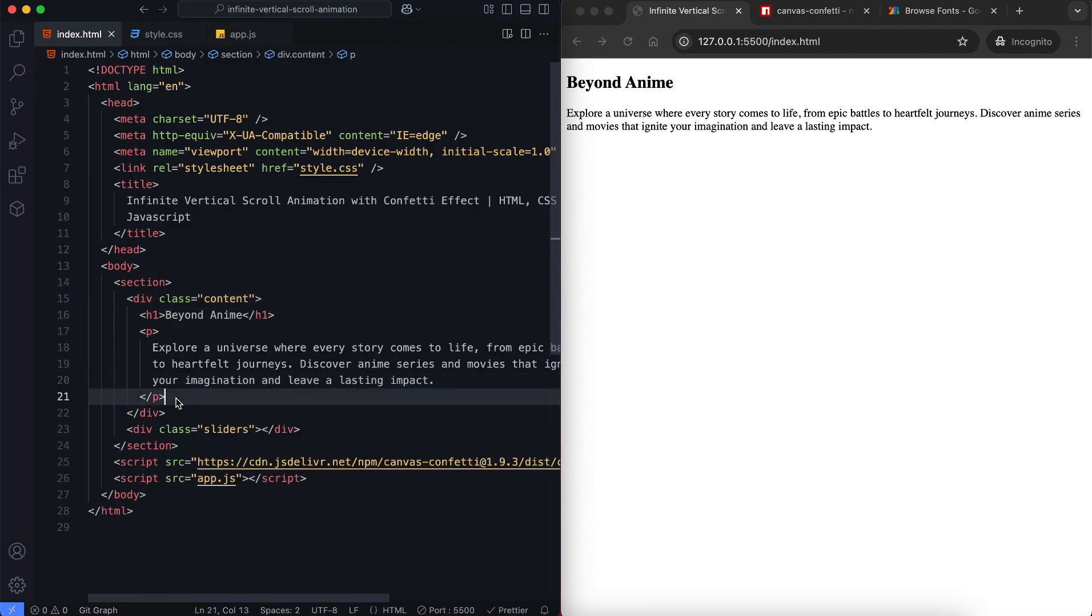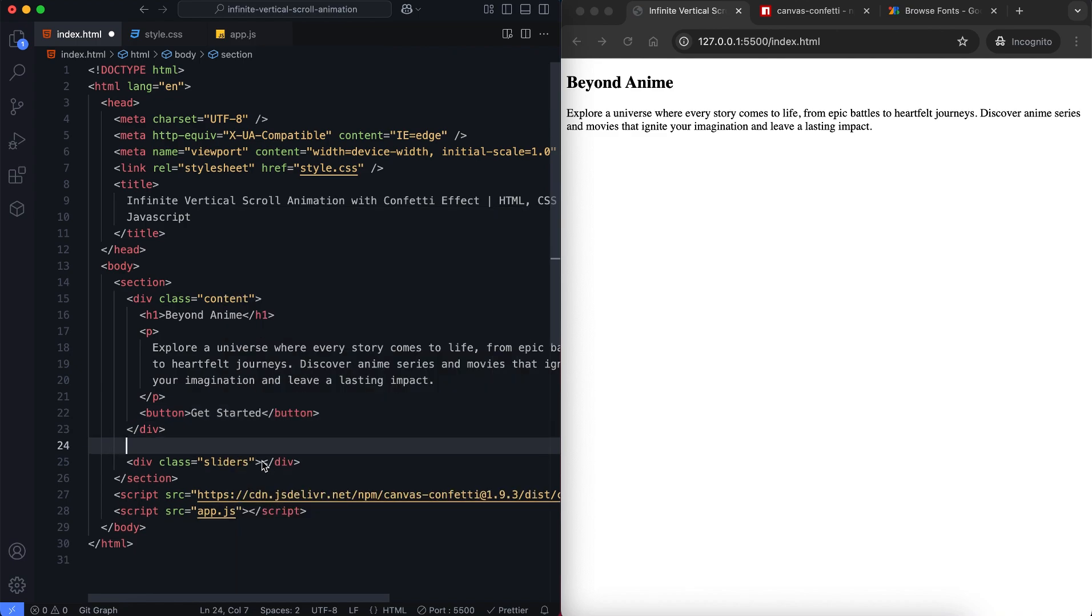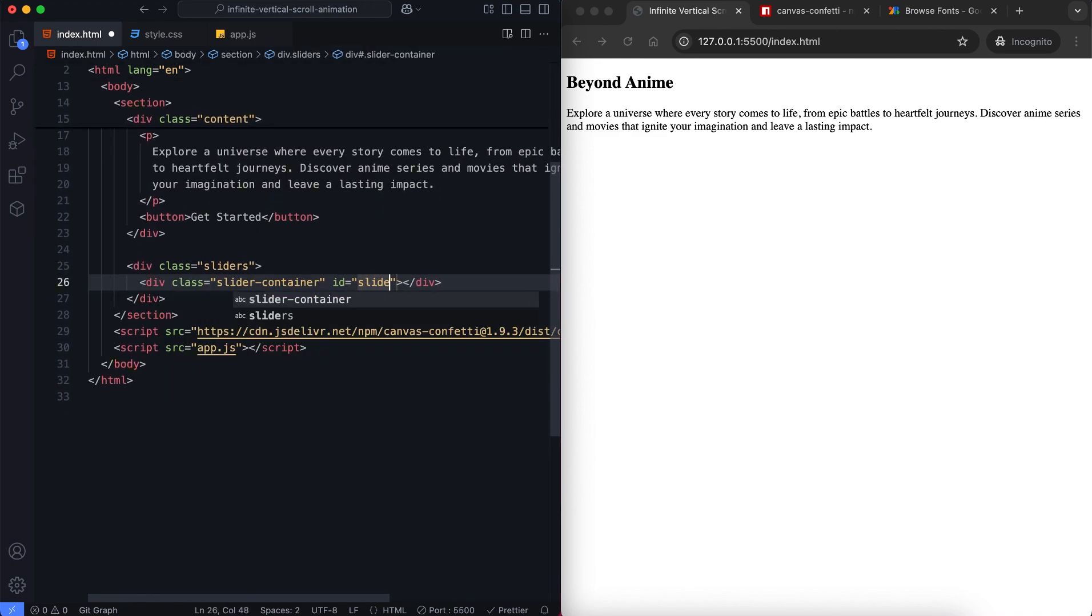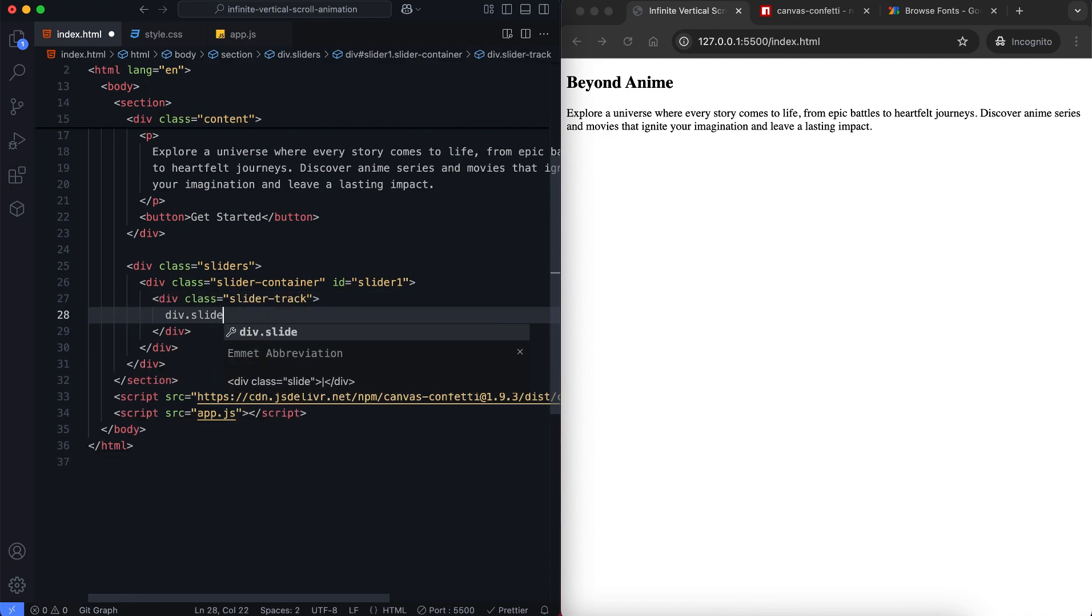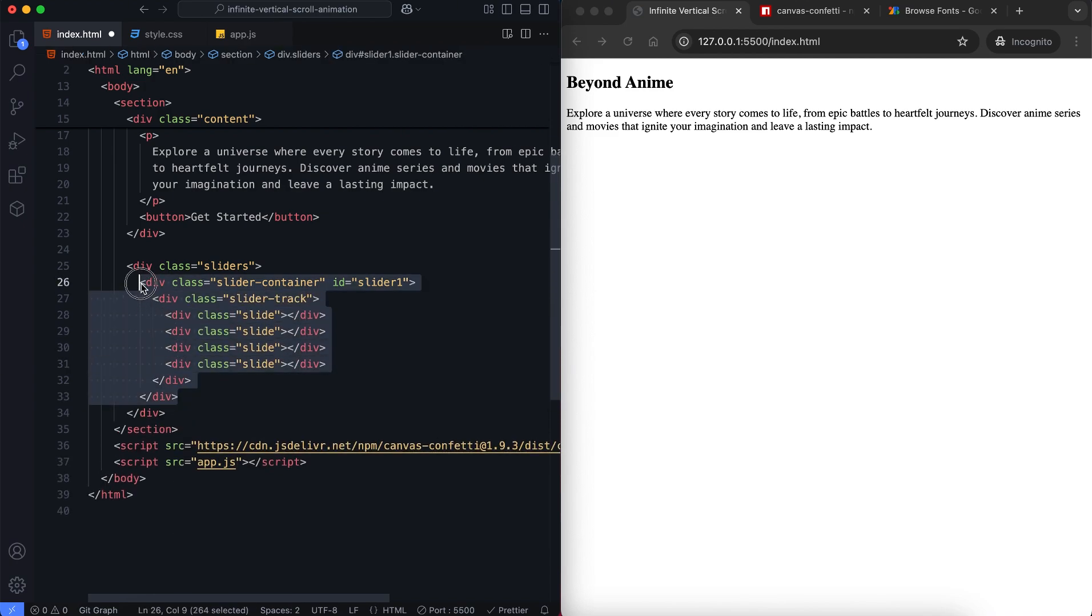The content includes a title, a description and a button. There are three vertical sliders and each one has a slider container. Inside it there's a slider track that holds the images.